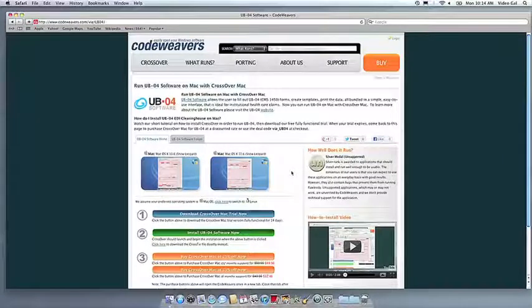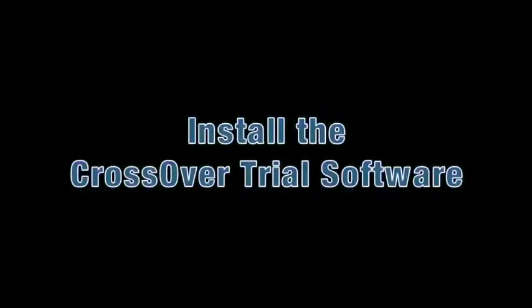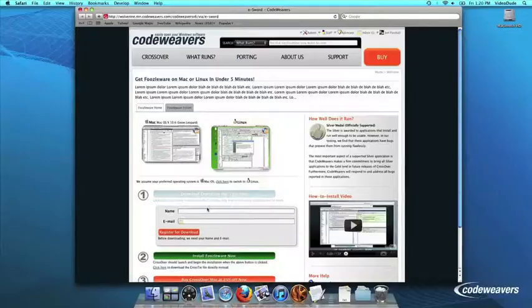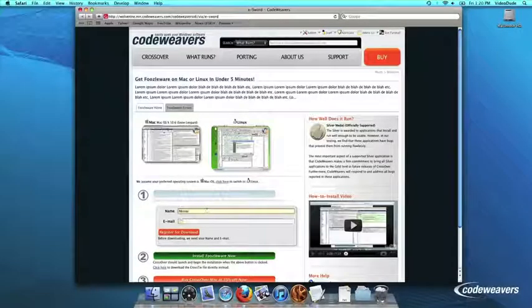This video will show you how to install the Windows software you want using Crossover Mac. The first thing we are going to do is install the Crossover trial version on our computer.